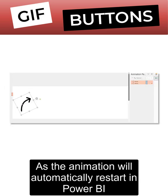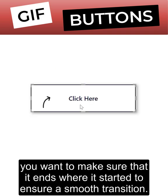As the animation will automatically restart in Power BI, you want to make sure that it ends where it started to ensure a smooth transition.